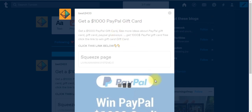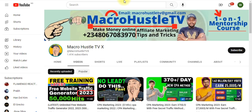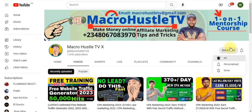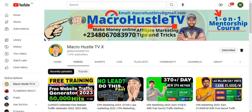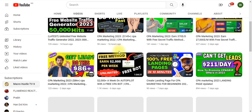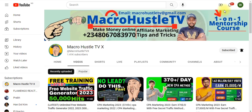If you got value from this video, give it a thumbs up, like it, and smash the subscribe button. Turn on the bell icon to get notified whenever I publish a new video. If you want to join my one-on-one mentorship training course on CPA marketing where I'll take you by the hand and show you exactly how to promote CPA offers and start making money within seven days, send me a WhatsApp message — my number is on screen — or send me an email. See you in my next video.